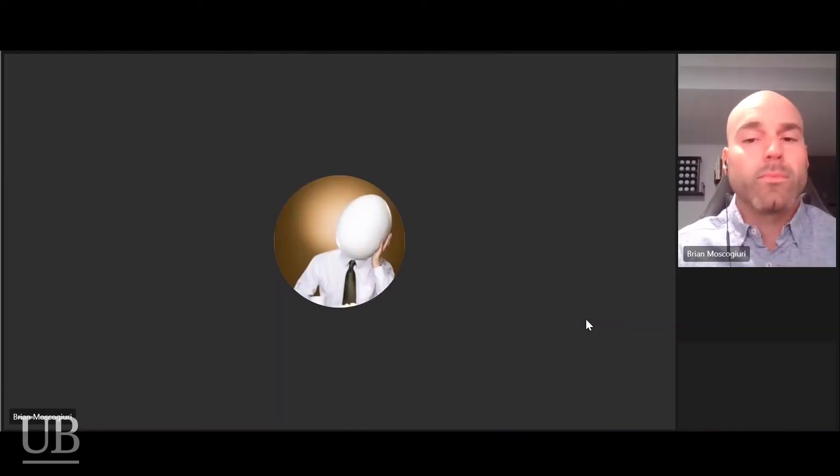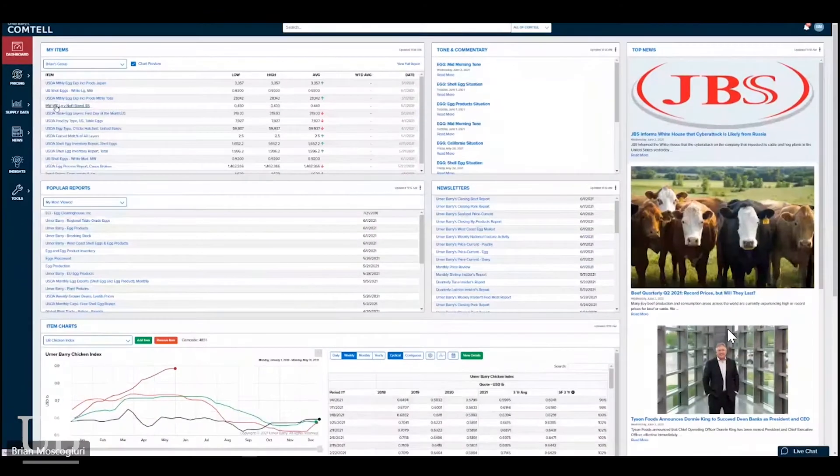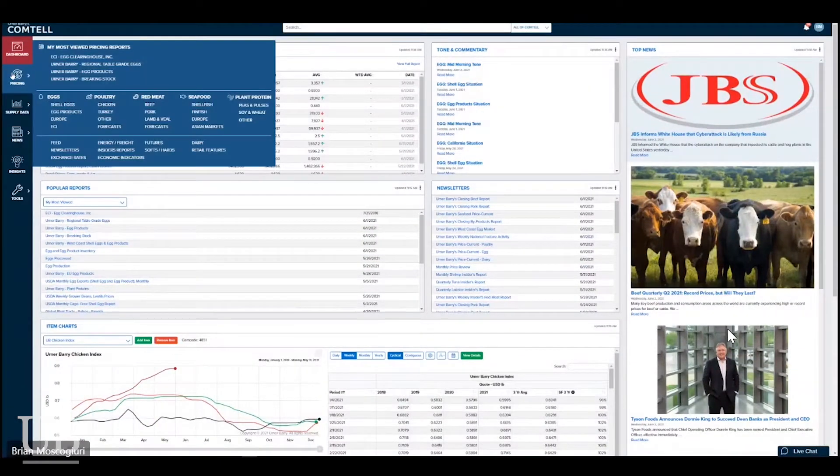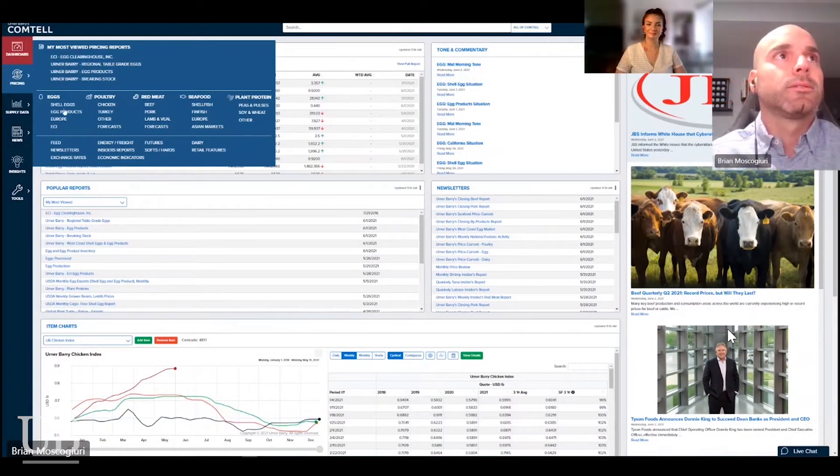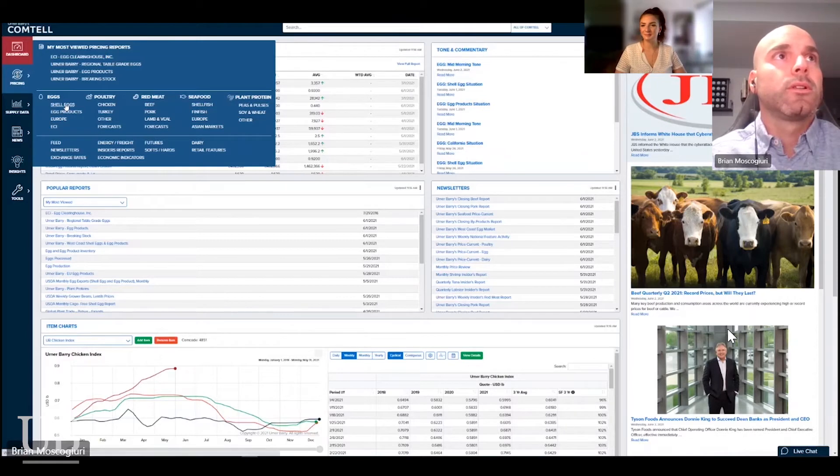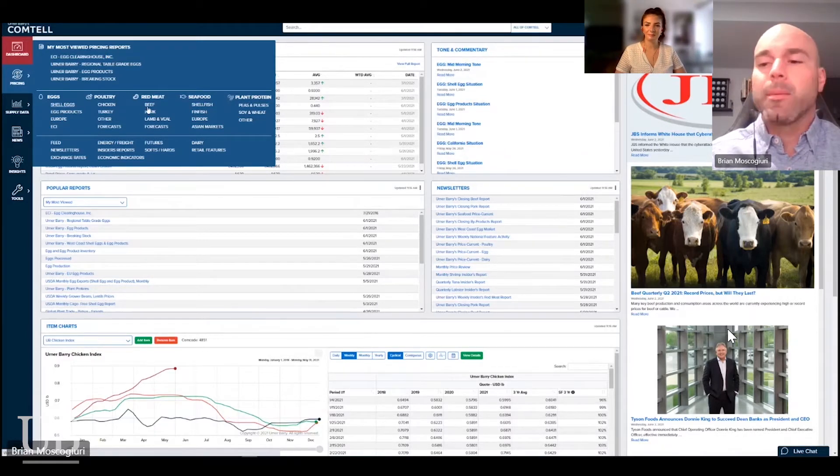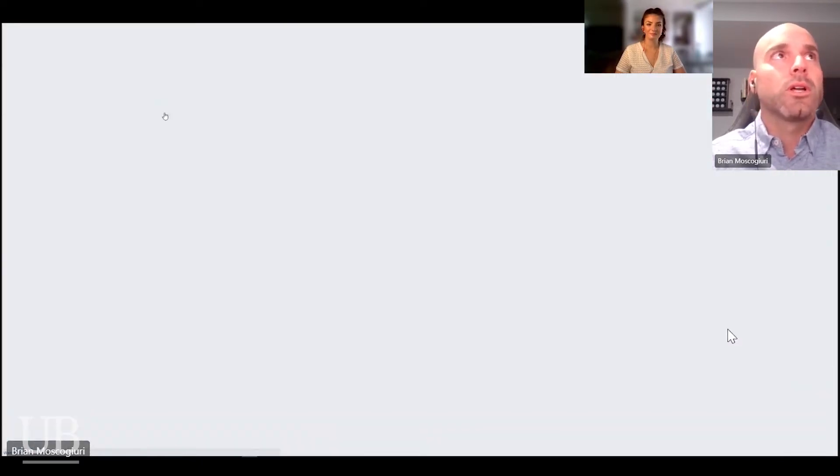Absolutely. So if you wouldn't mind, because I love Comtel, if you could pull it up and we can take a look at how things appear in our charts and our beautiful website while we discuss it, that would be fantastic. Absolutely. Should be good to go. I'm just going to open up the shell egg quotations page real quick, Laura.